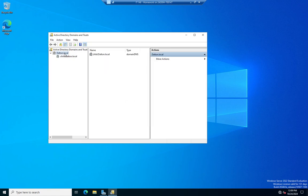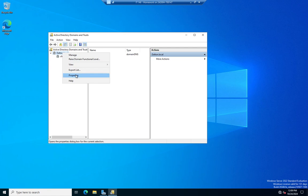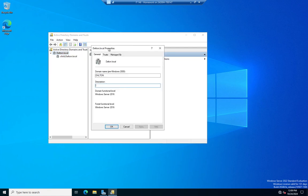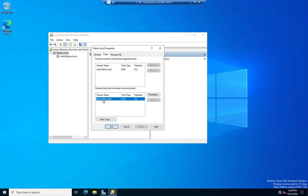Let me go ahead and cancel out of here so we can look at this. And now we're looking at it from the child. Let me right-click on Dalton, go to properties and trusts, and you'll see we are trusted and trusting of child.dalton.local. Well, it's a child trust relationship, and it's transitive. Okay, so this lets us see the trust relationships that we have.